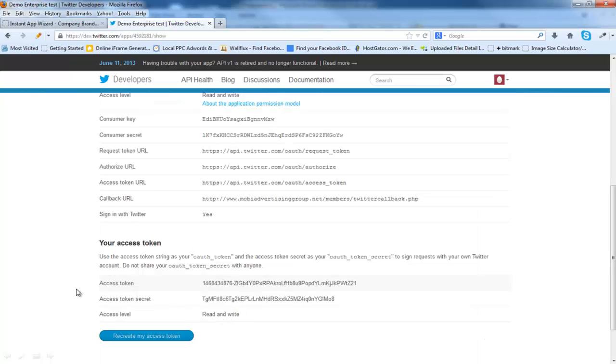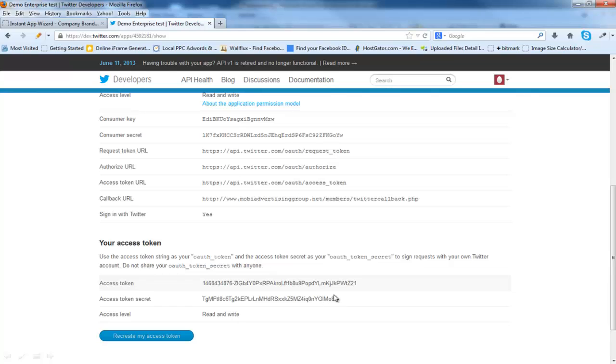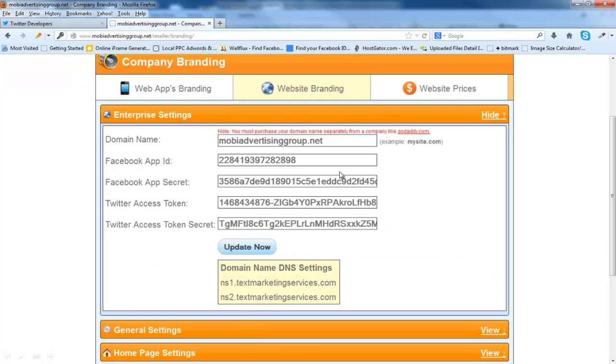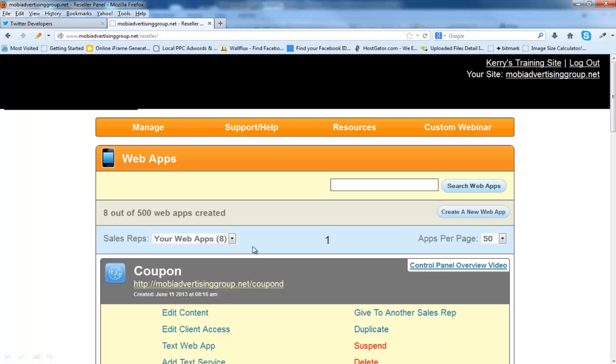We're going to go back. Now you can see here it says access token, access token secret. We're going to copy and paste these into our control panel. Come over and you're just going to copy and paste. Click update now. And you're ready to go.